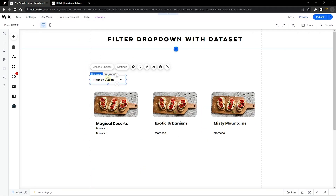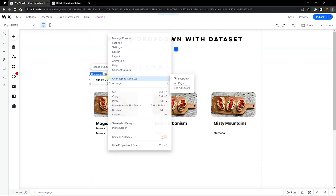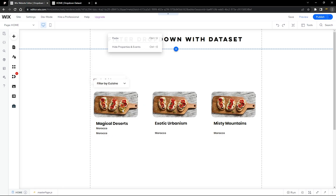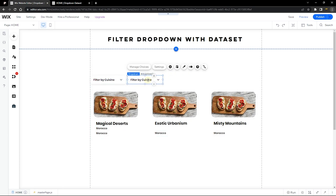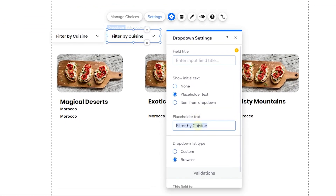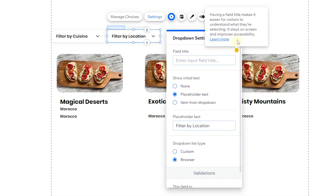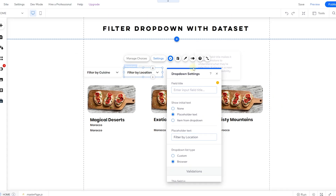Now let's duplicate the dropdown element — right-click and select Duplicate, then move it to the next section. Go to Settings and change the placeholder to 'Filter by Location'.